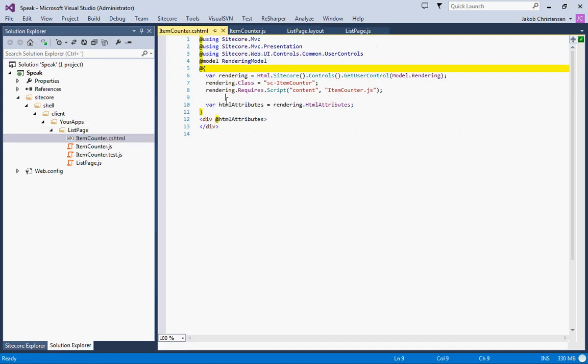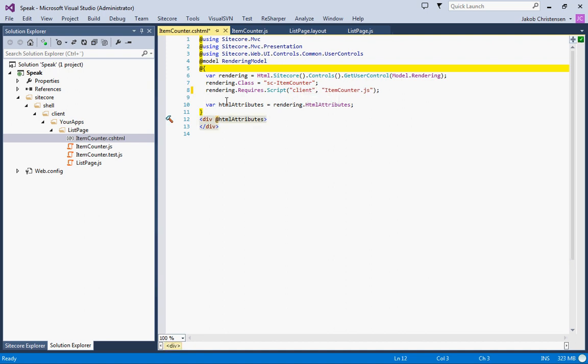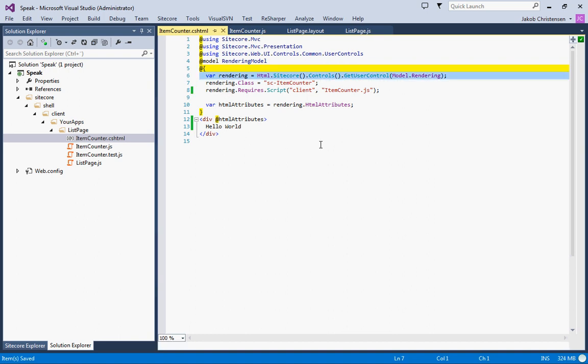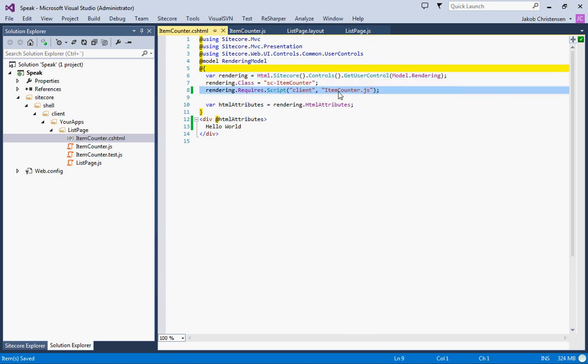We'll just quickly brush up on this one, it changes to client and we'll do a hello world. What is in this file is actually just instantiating a helper class that you can use for outputting. This sets the class and this one says that we need to include this item counter JS file which is this file. This just outputs some attributes for the HTML.